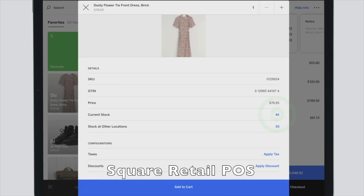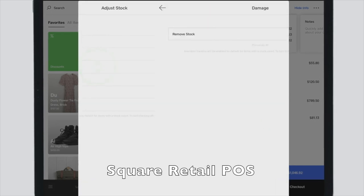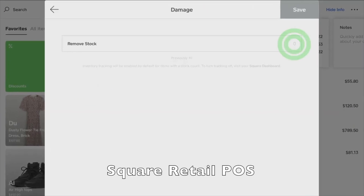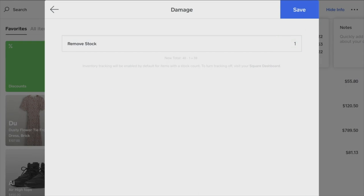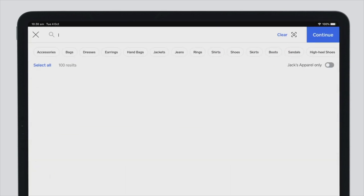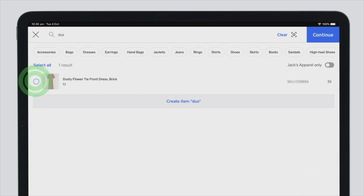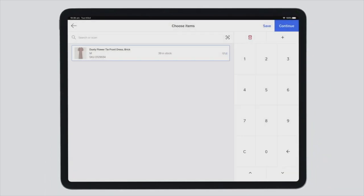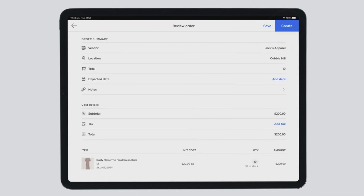Next, let's look at Square's retail POS. The specific feature of the retail POS is that you can make a stock adjustment or purchase order inside your POS application. It is also possible to make such adjustments or purchase orders in the Square browser version, as well as in the Royverse back office with the advanced inventory subscription.